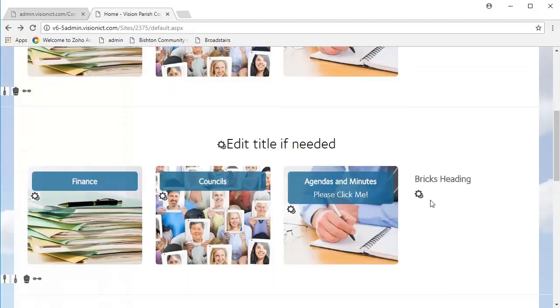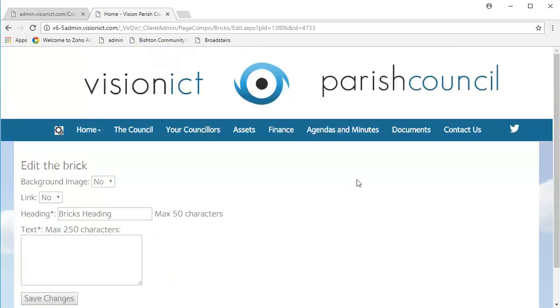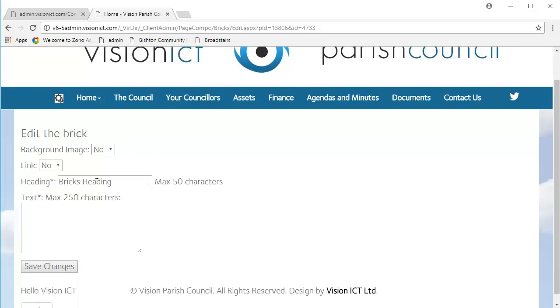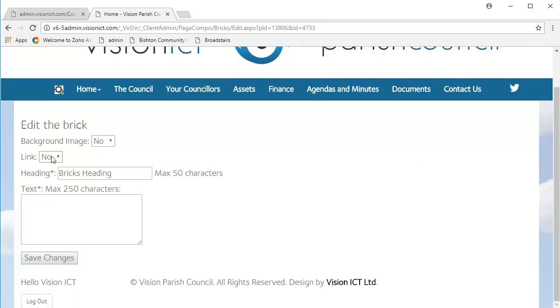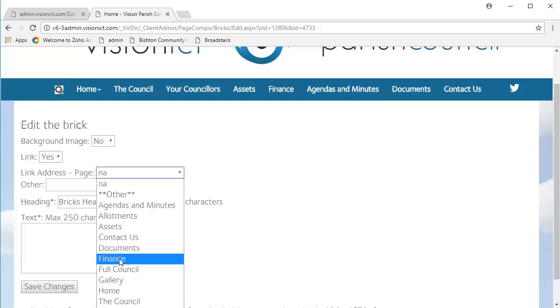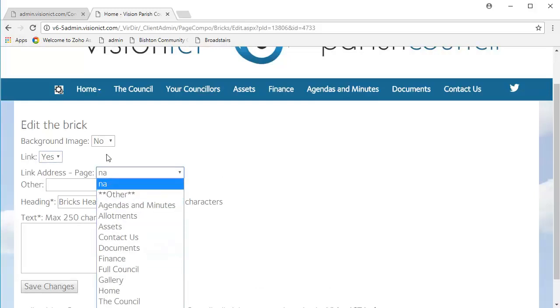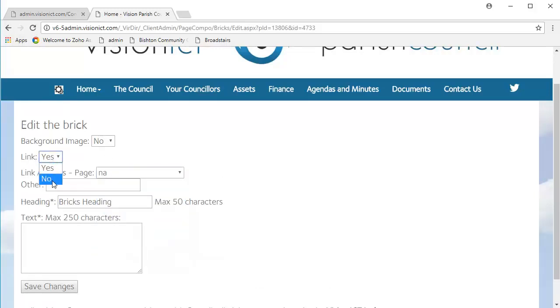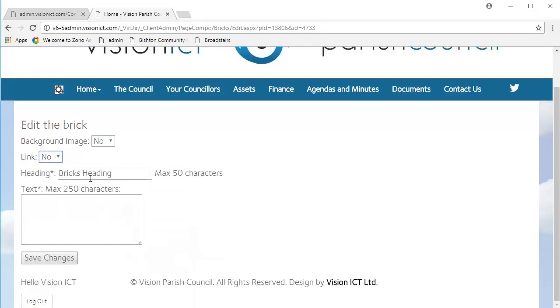If we click on the cog here, no, we don't want a background image. You may want it to link somewhere, but like I said, because of the text field that we've chosen, you won't be able to see it. So, for the minute, we're going to say no.